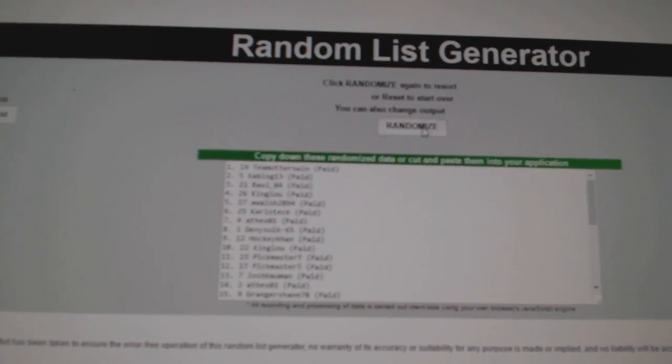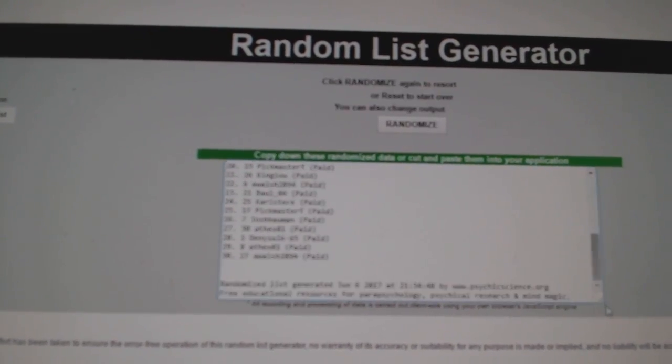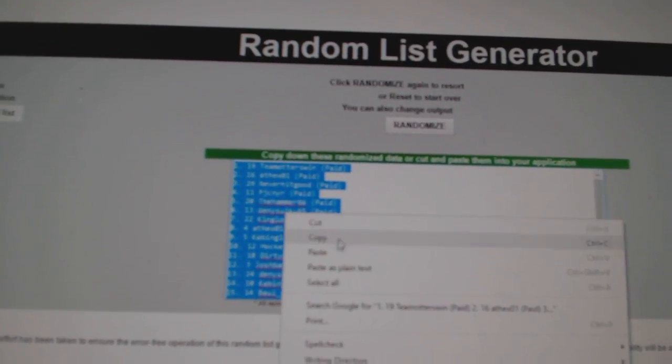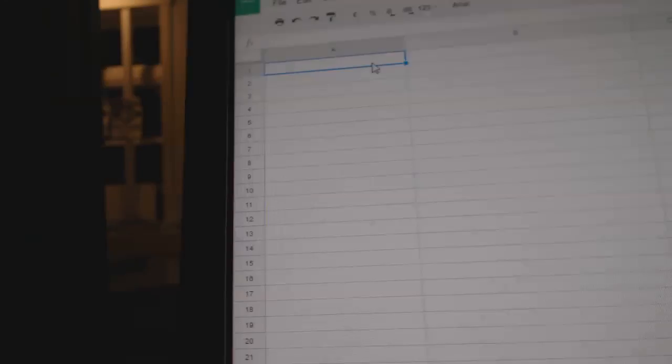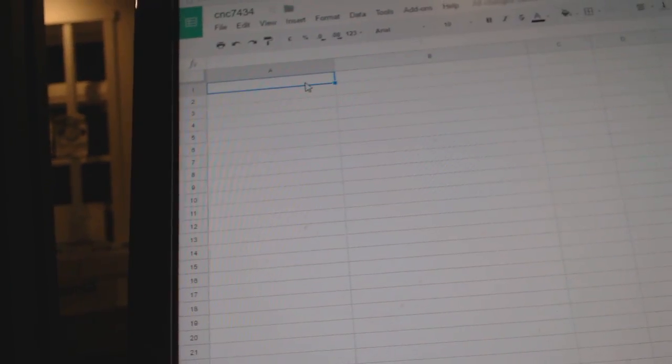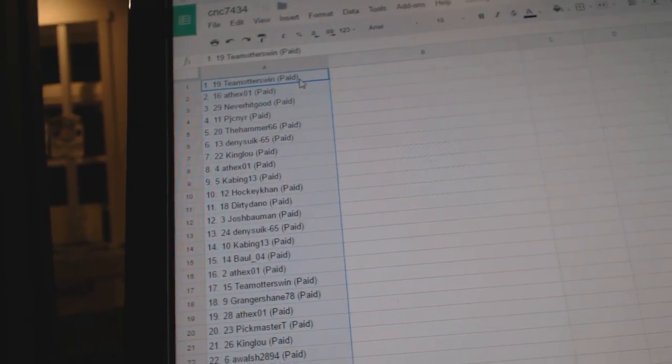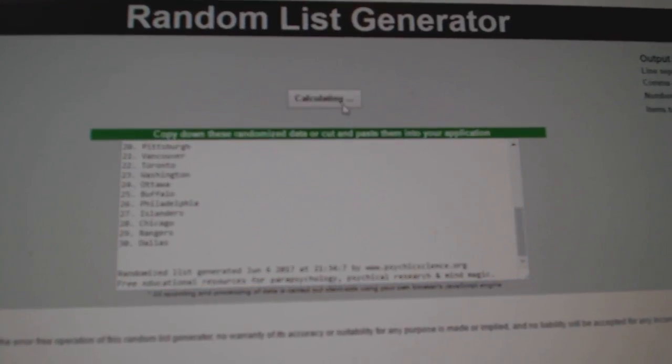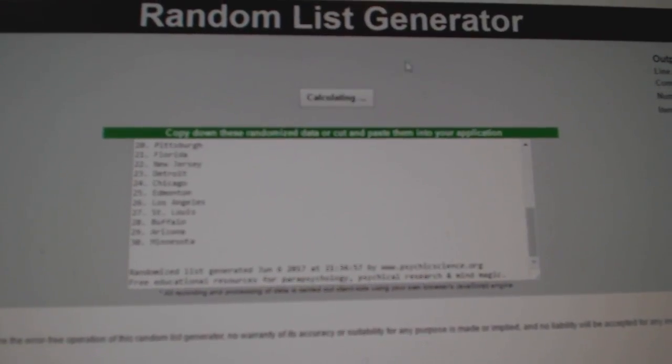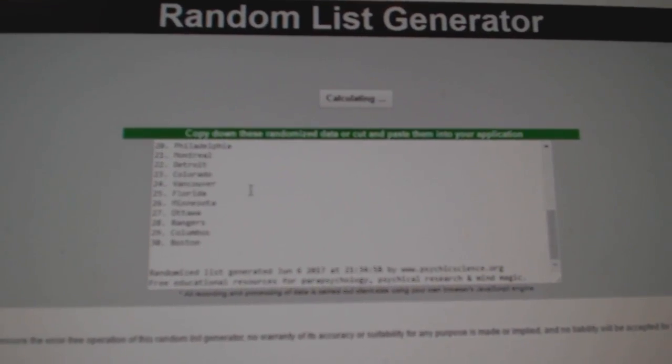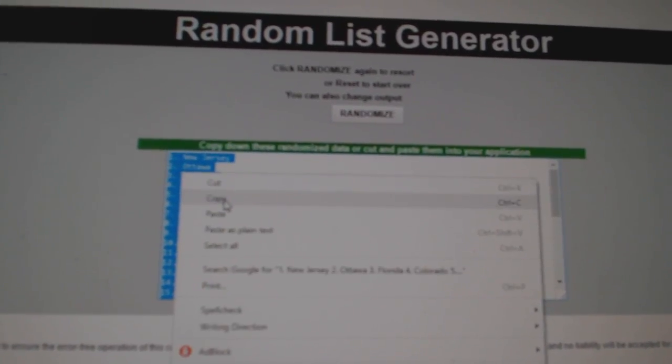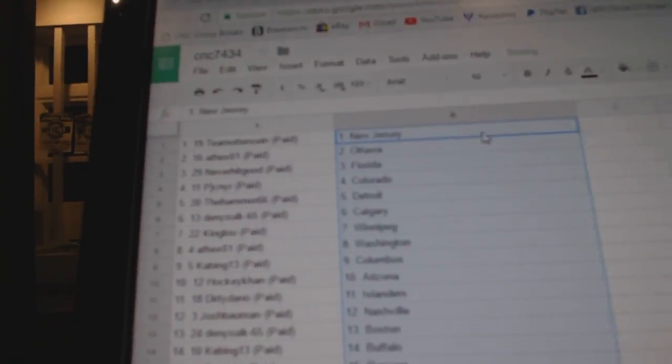One, two, three. Copy. Paste. And the teams. One, two, three. Copy. And paste.